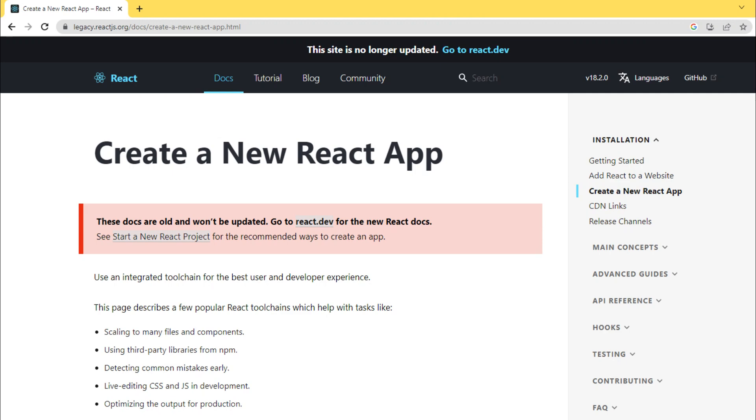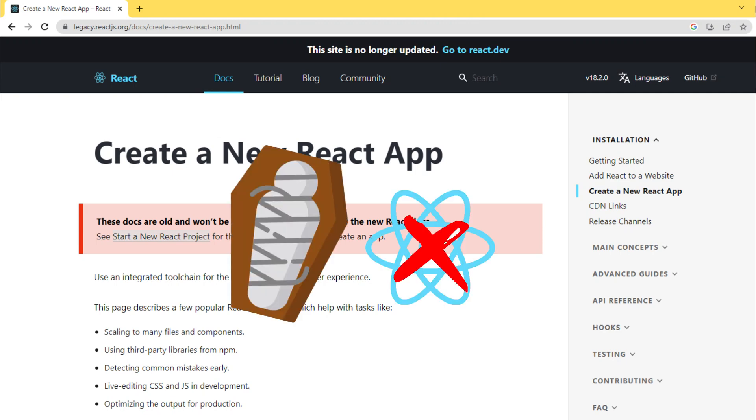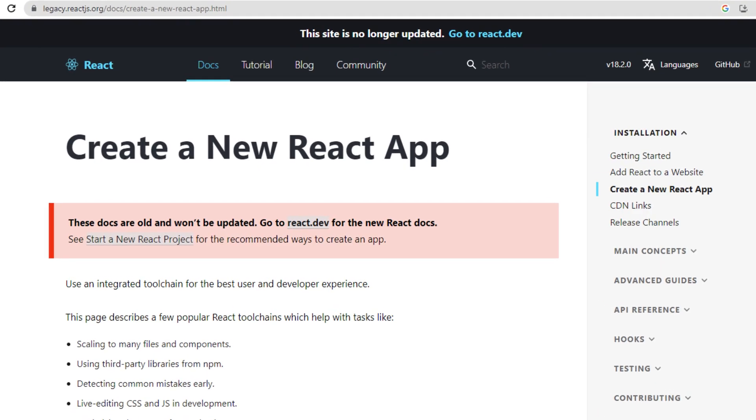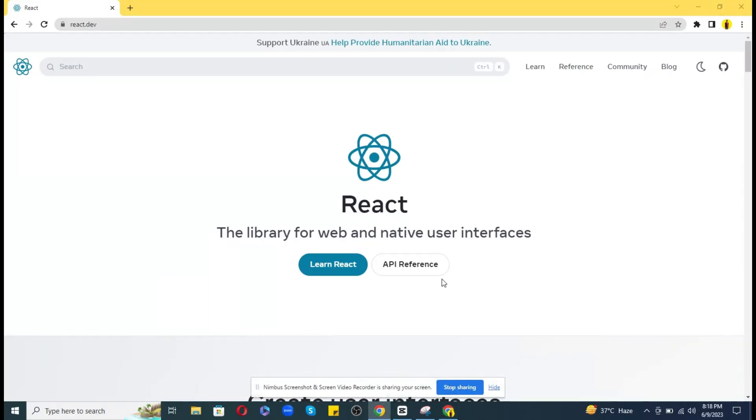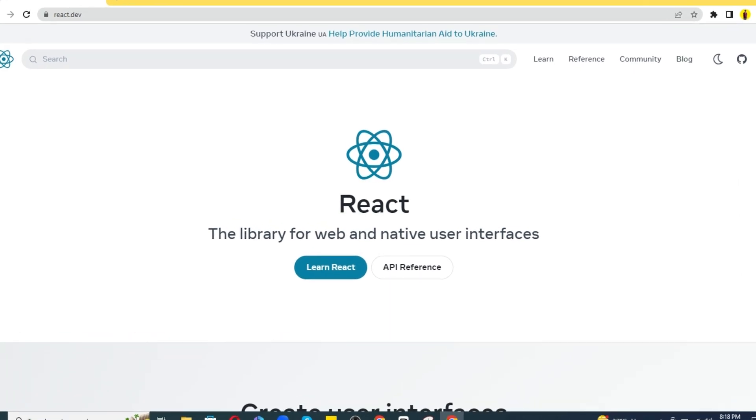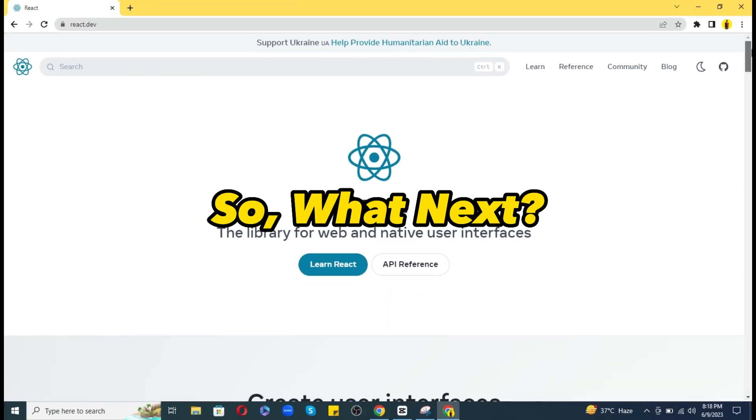As we know, according to the official documentation, Create React App is dead and is not supported further. Even the React team has introduced brand new documentation on React as React.dev. So what next?